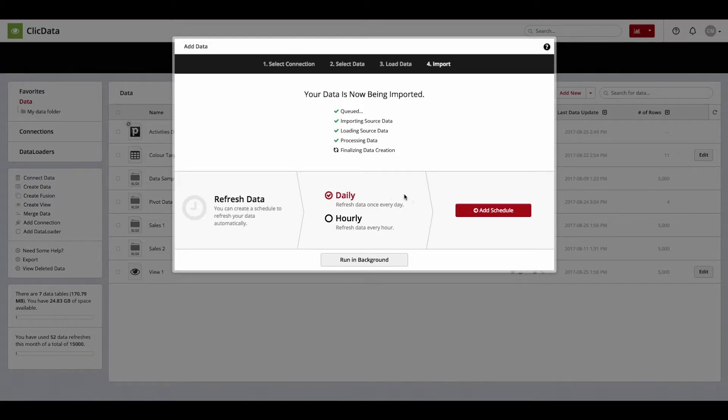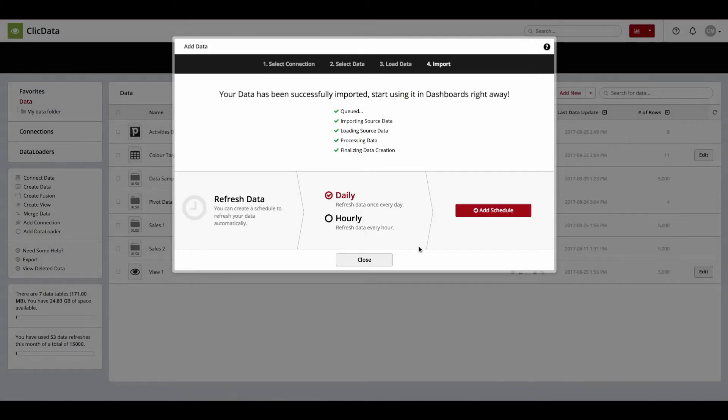At this point, you can change the frequency of data refreshes by the day or hour, or add a custom schedule if you are not interested in these two presets. Alternatively, you can disregard these settings until later as well.